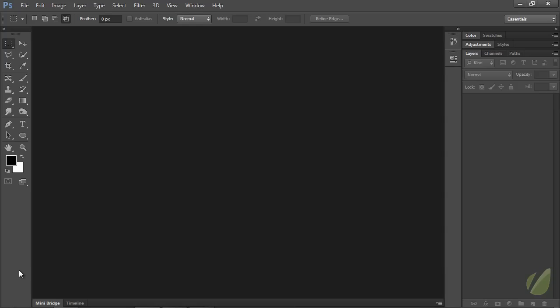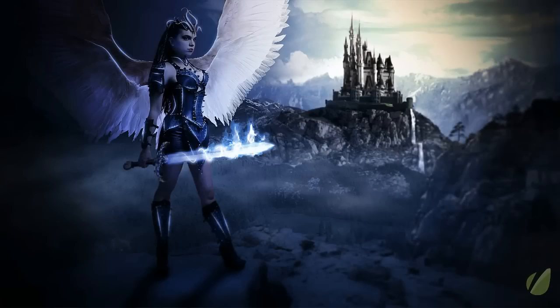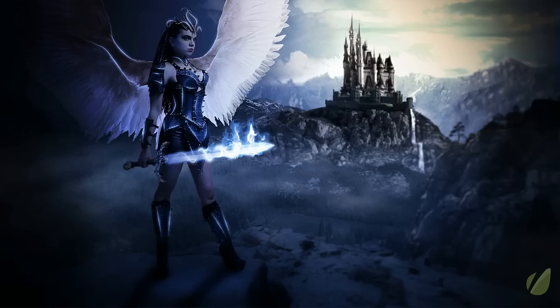And speaking of that, let's take a look at what we're going to be doing. The first project that we have is this Angelic Warrior project where we start out with a sketch and we work our way through finding assets and learning how to manipulate those and pull those out of found photographs, and then composite them all together into a single scene and work on the different effects that you see here.